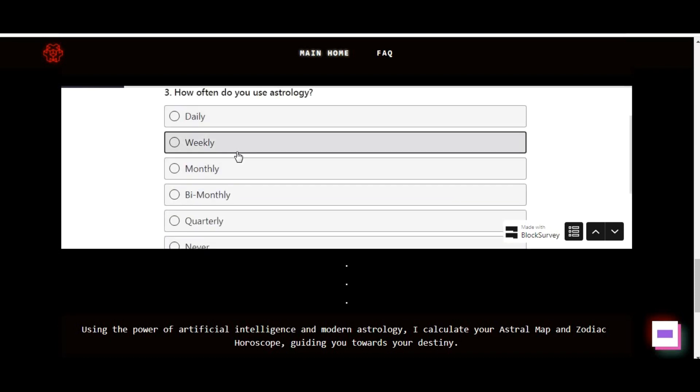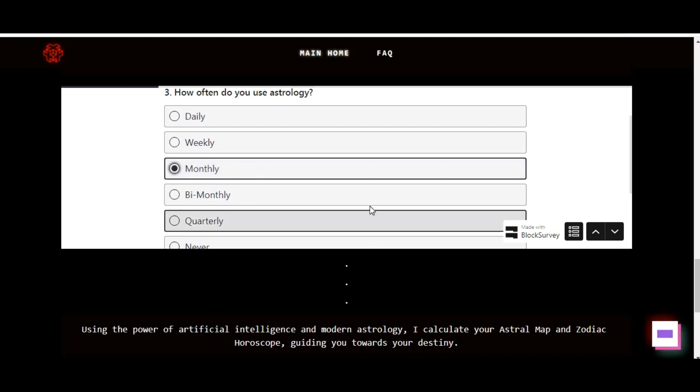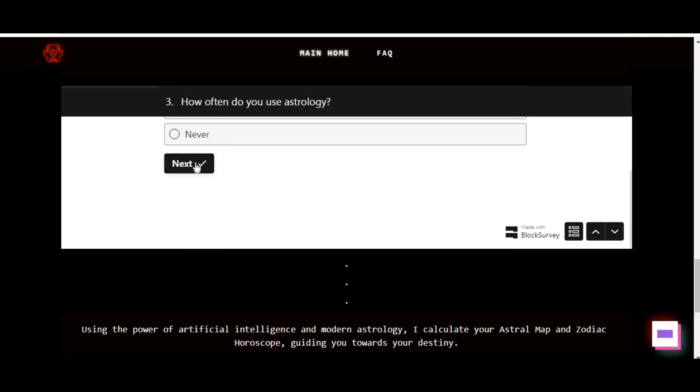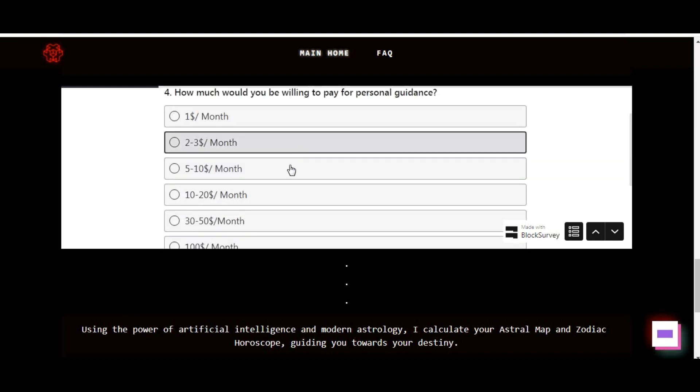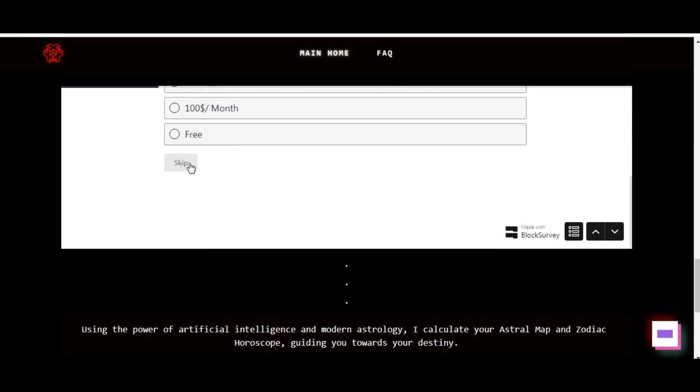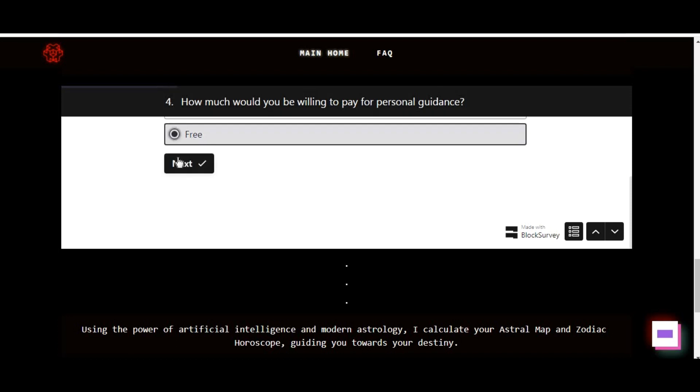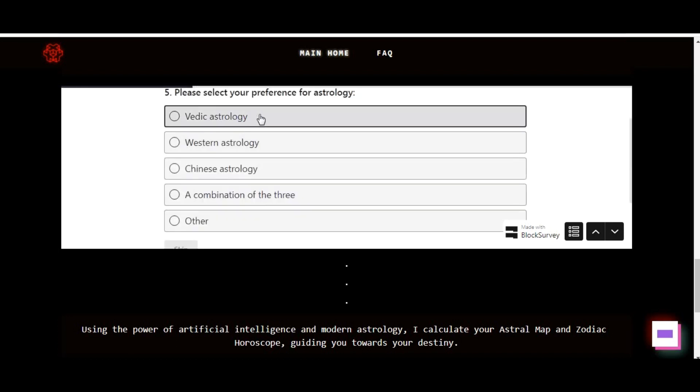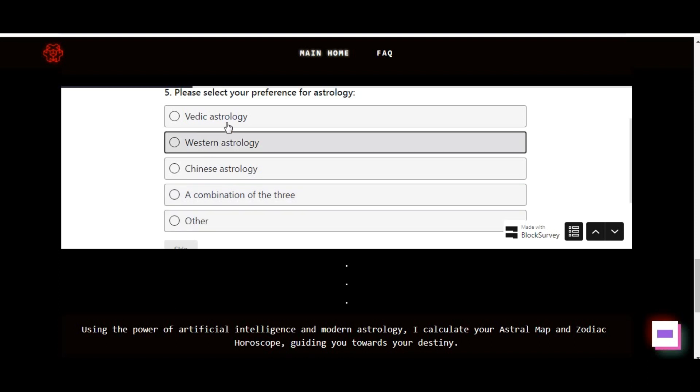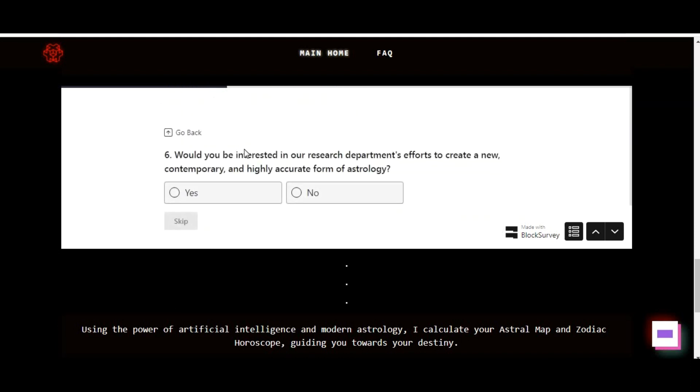Input your birth details. Provide accurate information about your birth, including the date, time, and location. This data forms the foundation for generating your astral map and delivering personalized astrology insights tailored to you.